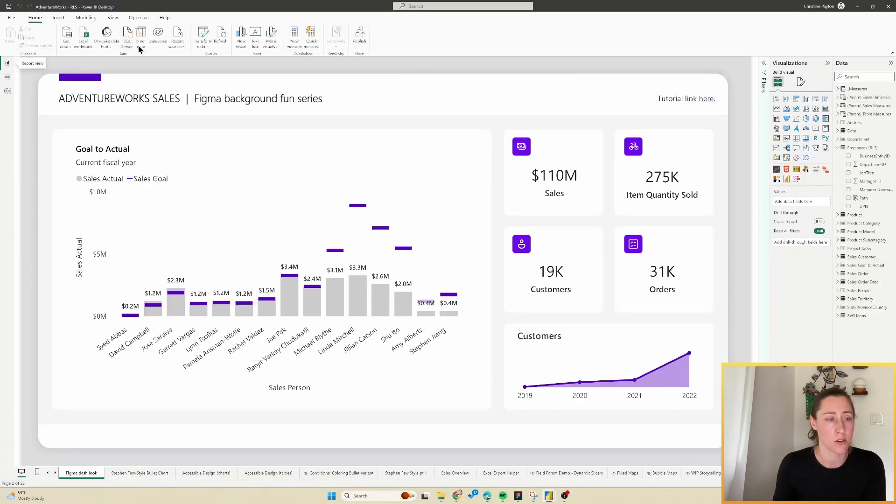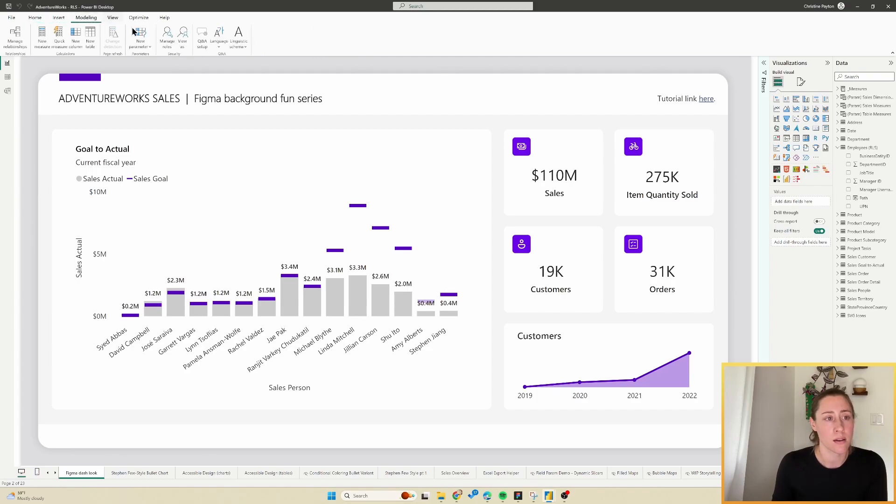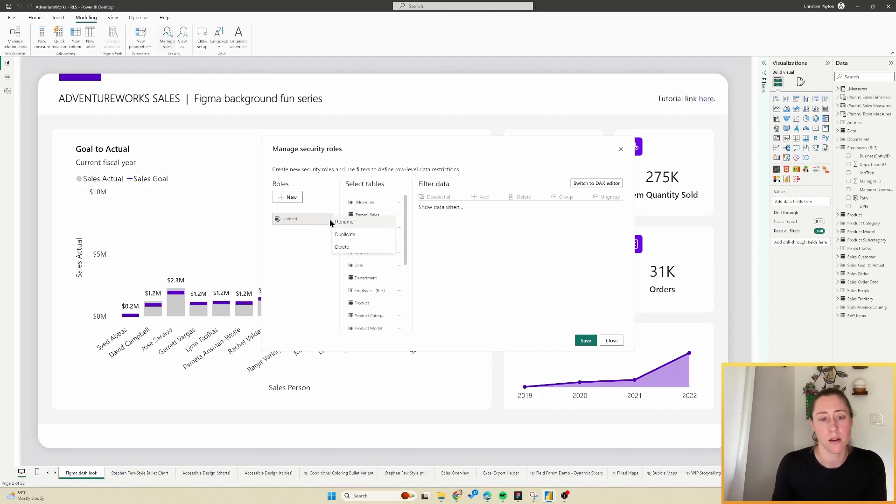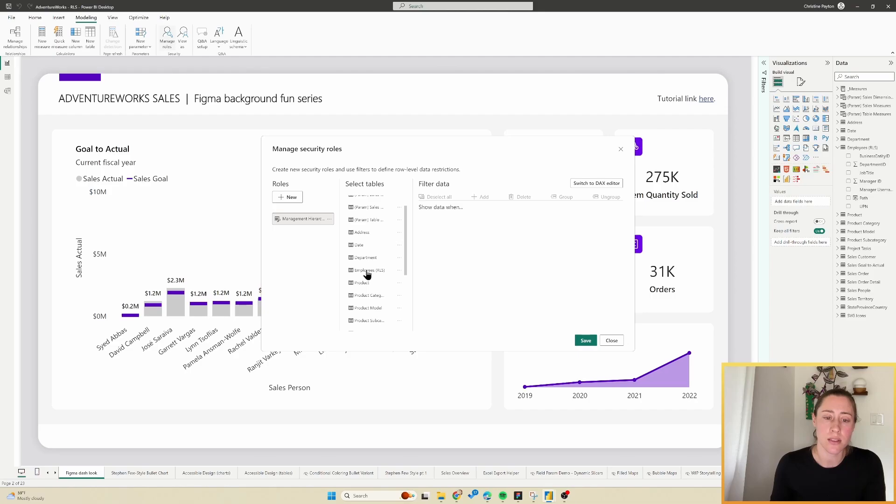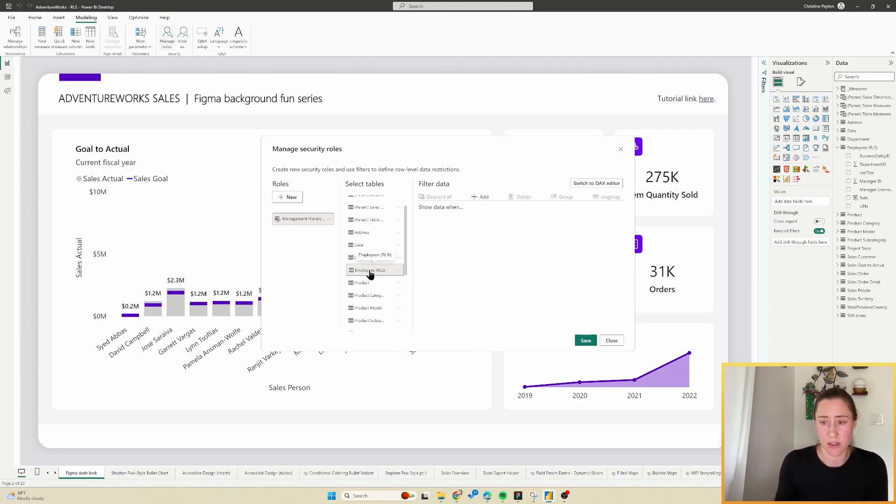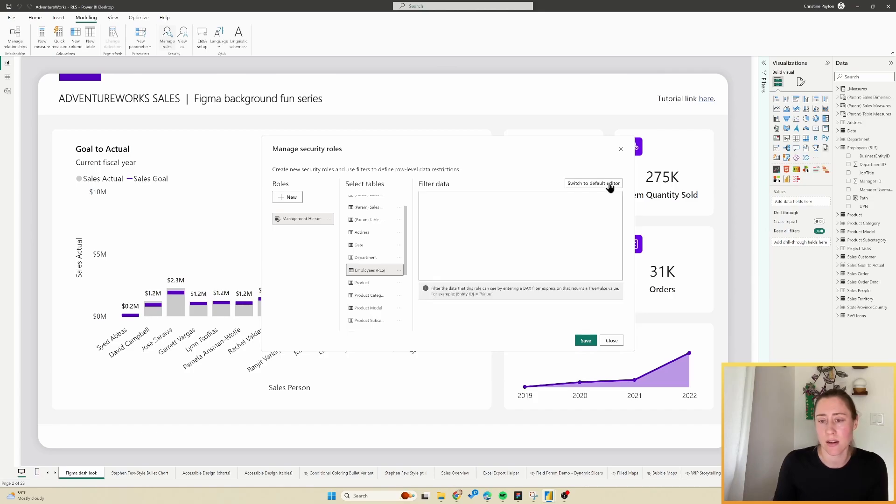I'm going to jump over to our report view and then go to modeling and manage roles. I'm going to create a new role. You can call this whatever you want, and then select your employees table. Your interface might look a little bit different depending on if you're using the new version of the row level security UI or not, but the concept is the same between the two.